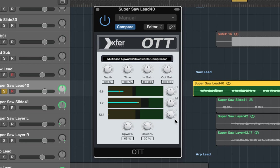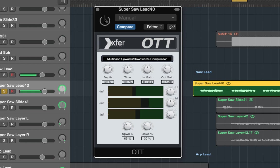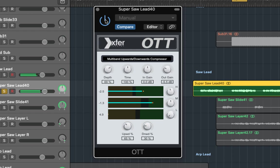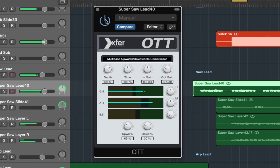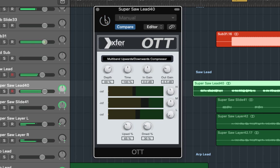Now I'm going to drop the gain like I did before and we'll compare. Now it sounds quite bright and it's cutting through quite a lot more.